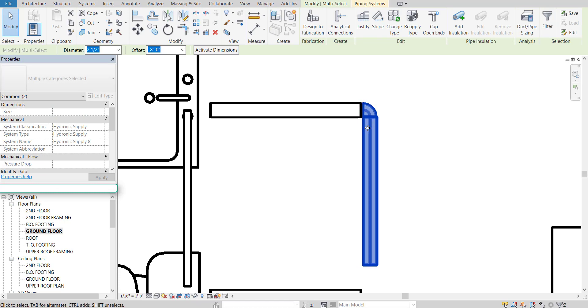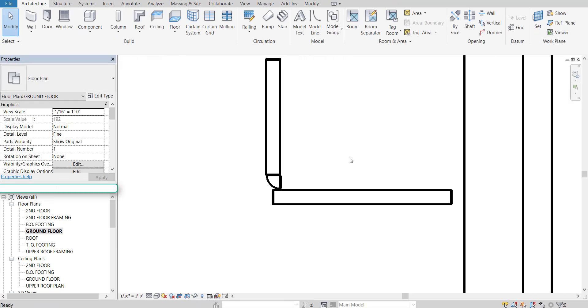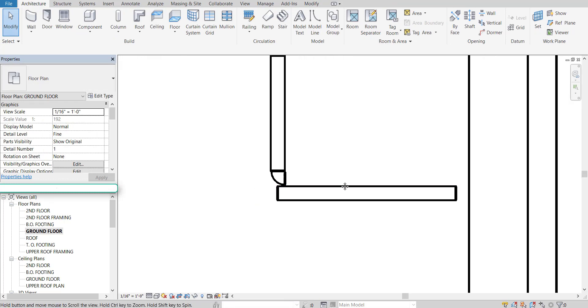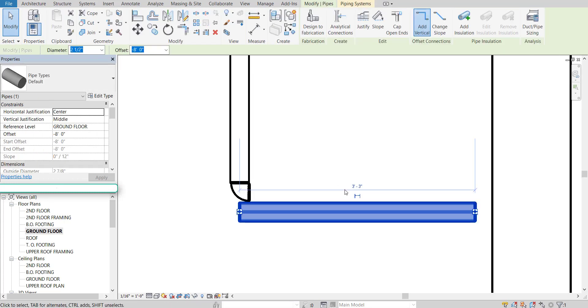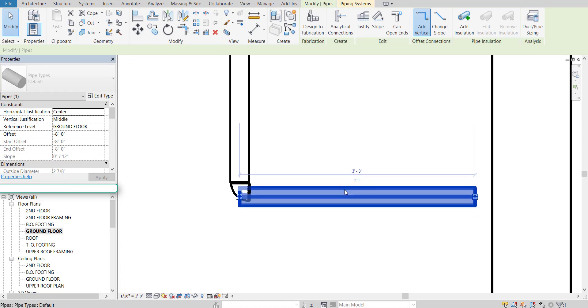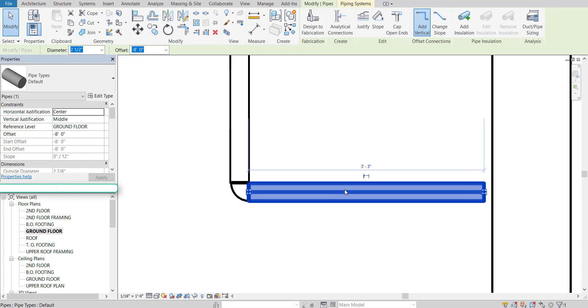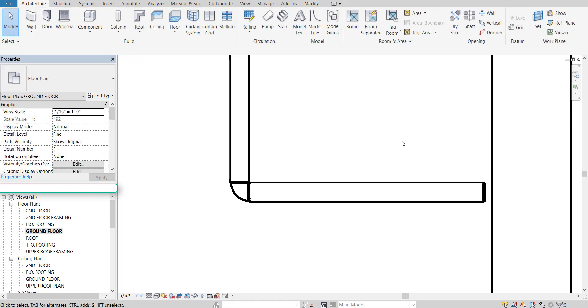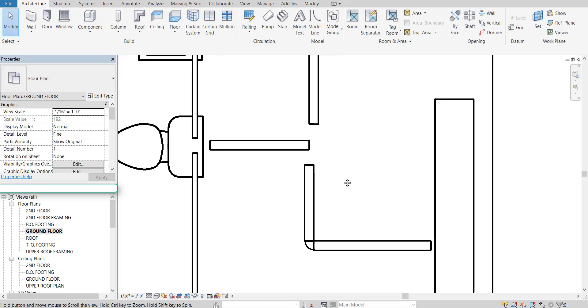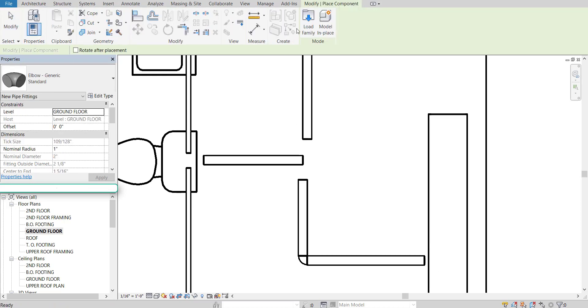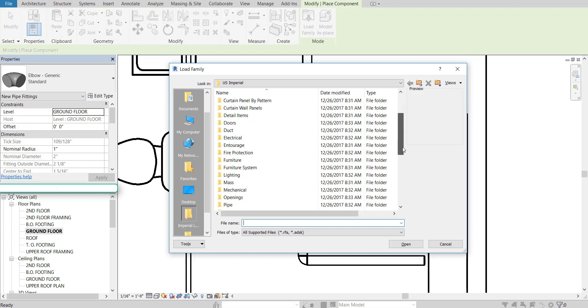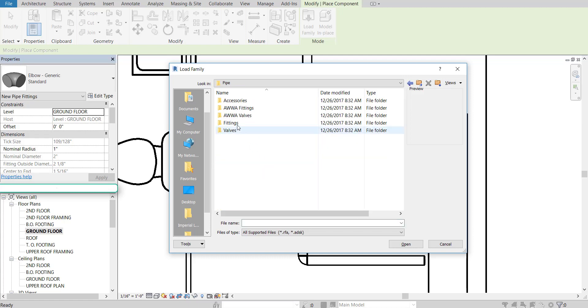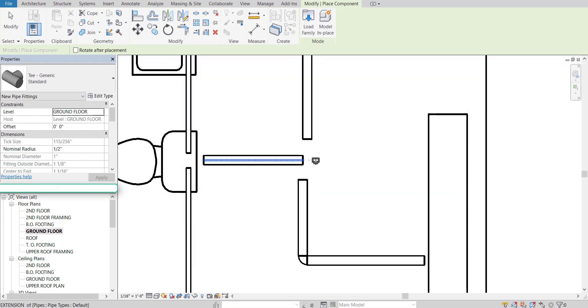So you can do whatever you need to do. You know, select them, tap them with the keyboard to adjust them into place. And the same for this one as well. Just trying to get them to match up. If we need to adjust the piping or whatnot, we can definitely do that to meet the needs of the project. So those ones are good. Let's go ahead and grab that T. Go to component, load family, pipe, fittings, generic. And let's just get a generic T.